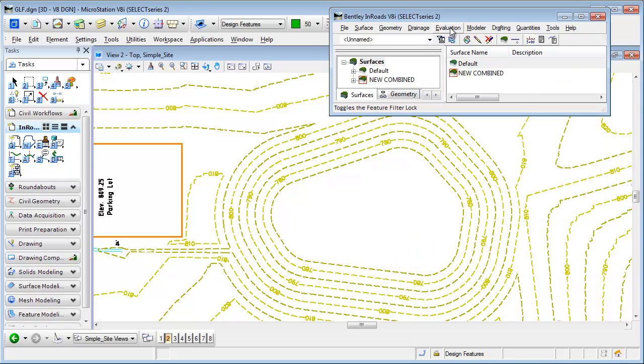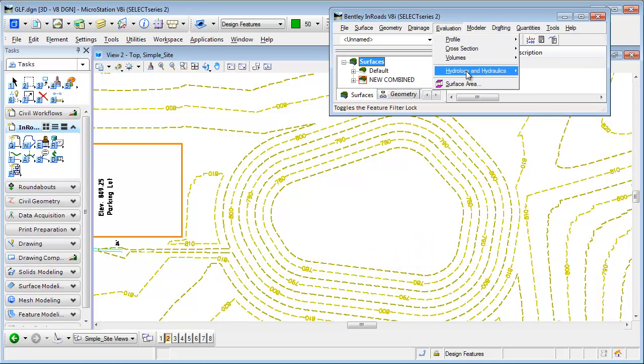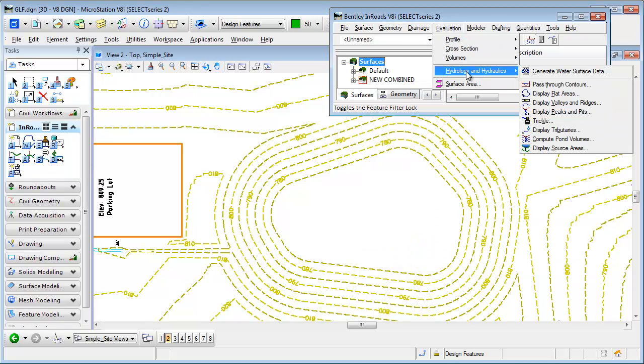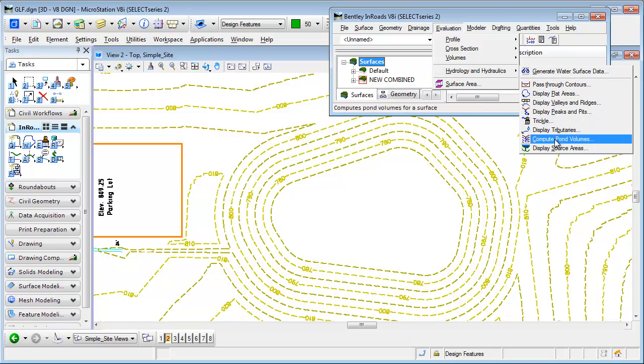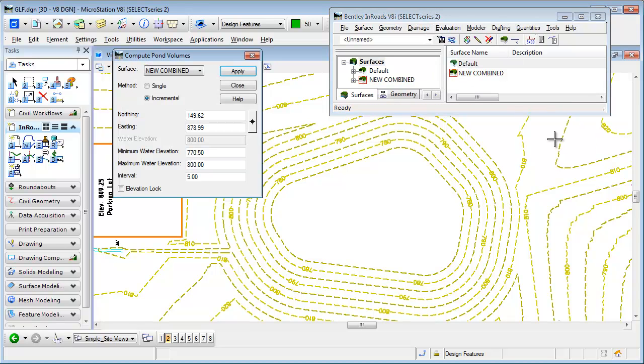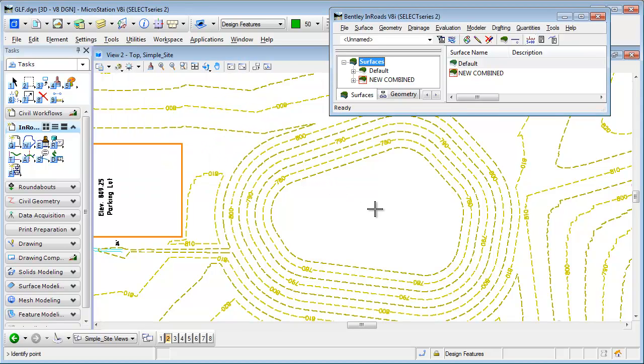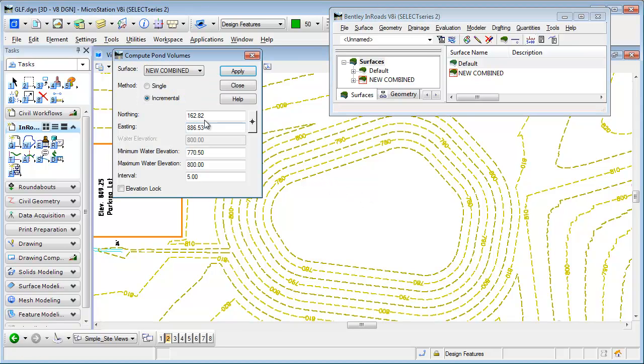If I go back up to Hydrology and Hydraulics, which has now been activated, I can go to Compute Pond Volumes. What you have to do is select an XY location within the limits of the pond because you might have multiple depressions in your design.